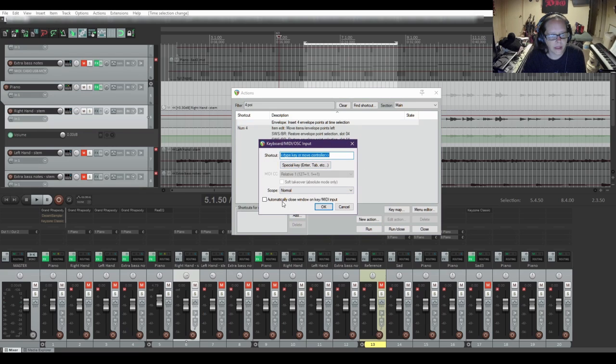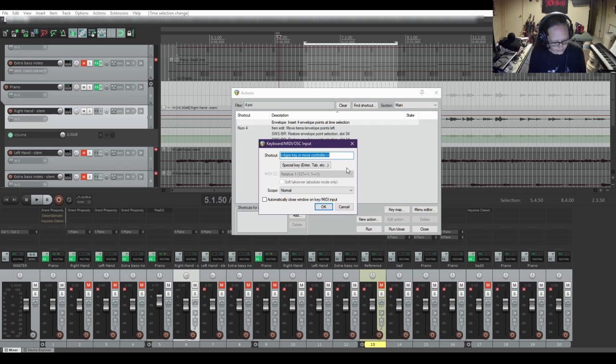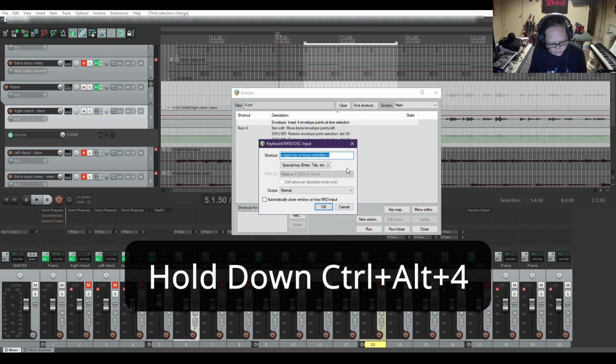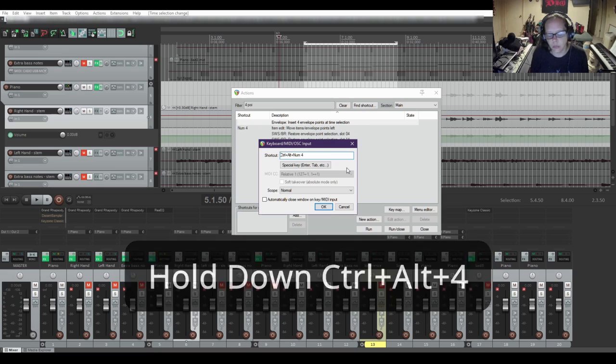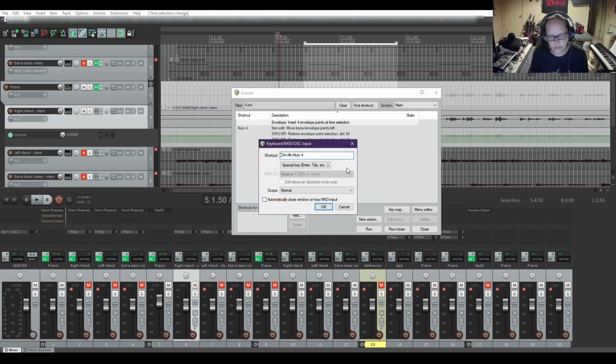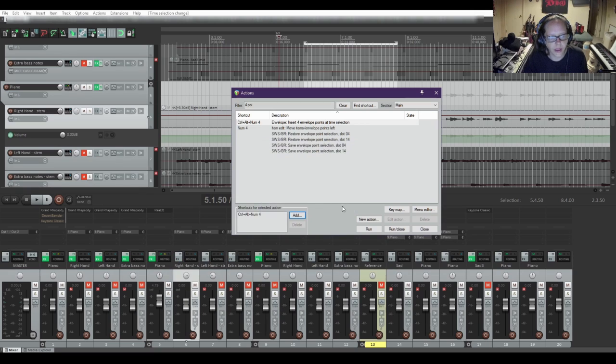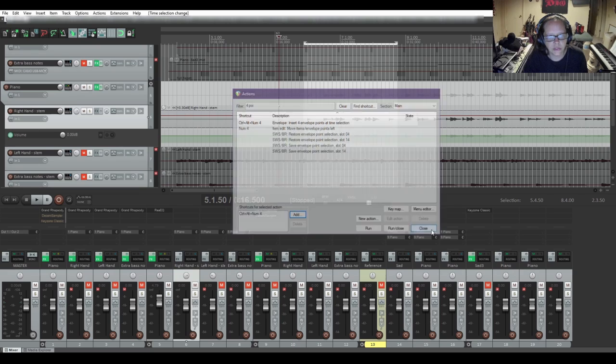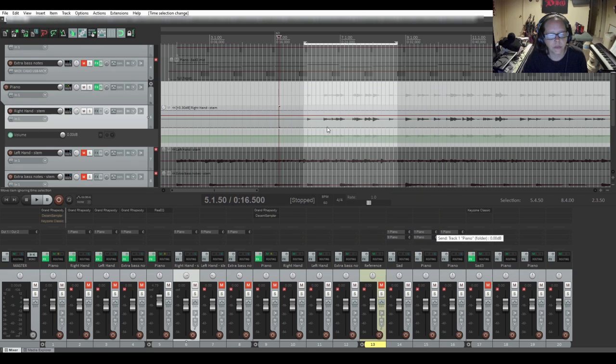We don't have to worry about any of this other stuff up in here as long as this stays highlighted. On my keyboard, I'm going to press the keys control, alt, and the number four on the keyboard number pad. And then select OK. And then I'm going to close this. I don't want to run it right now.